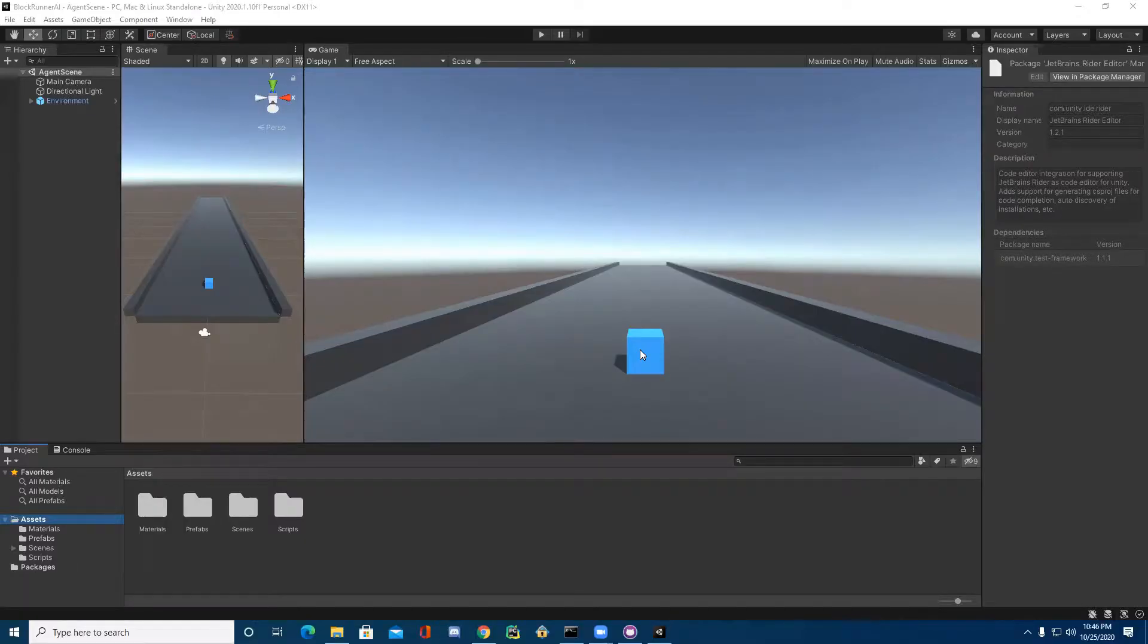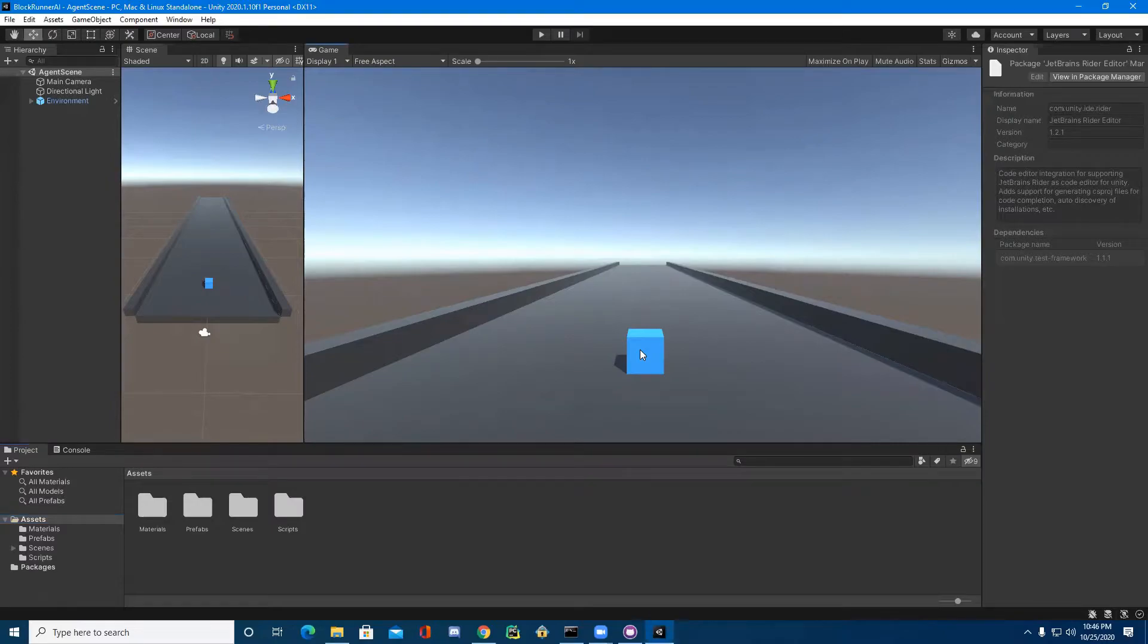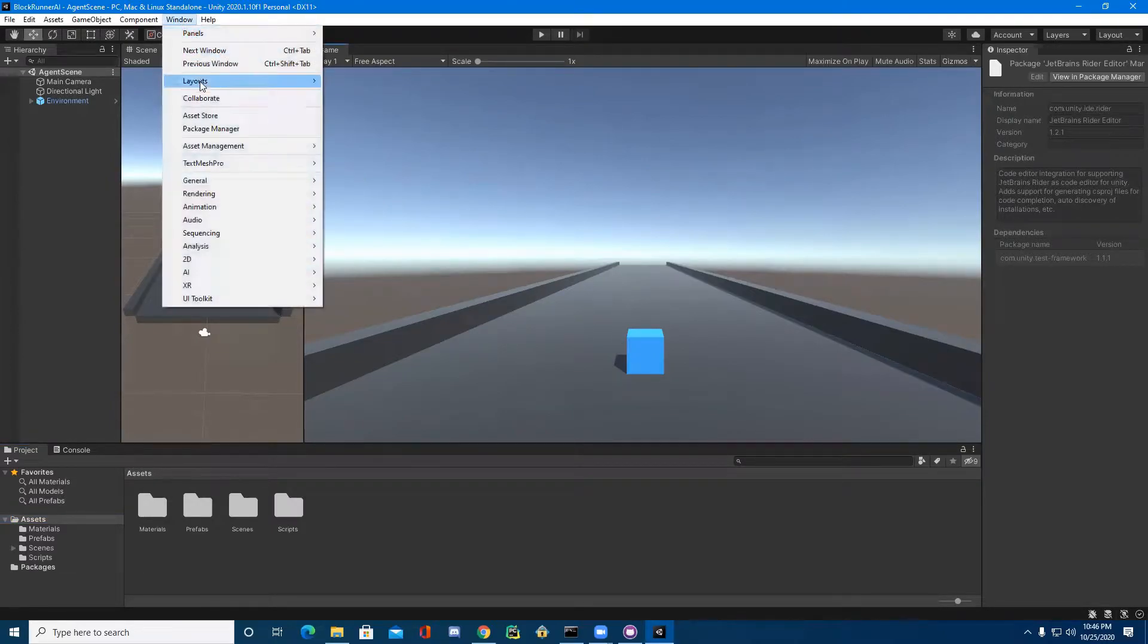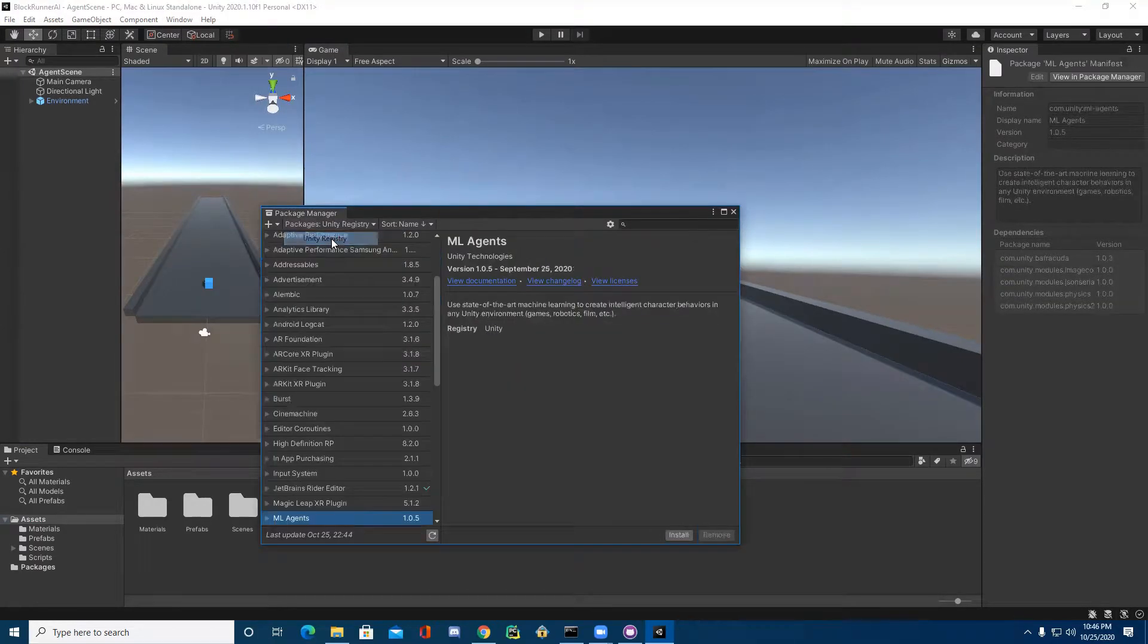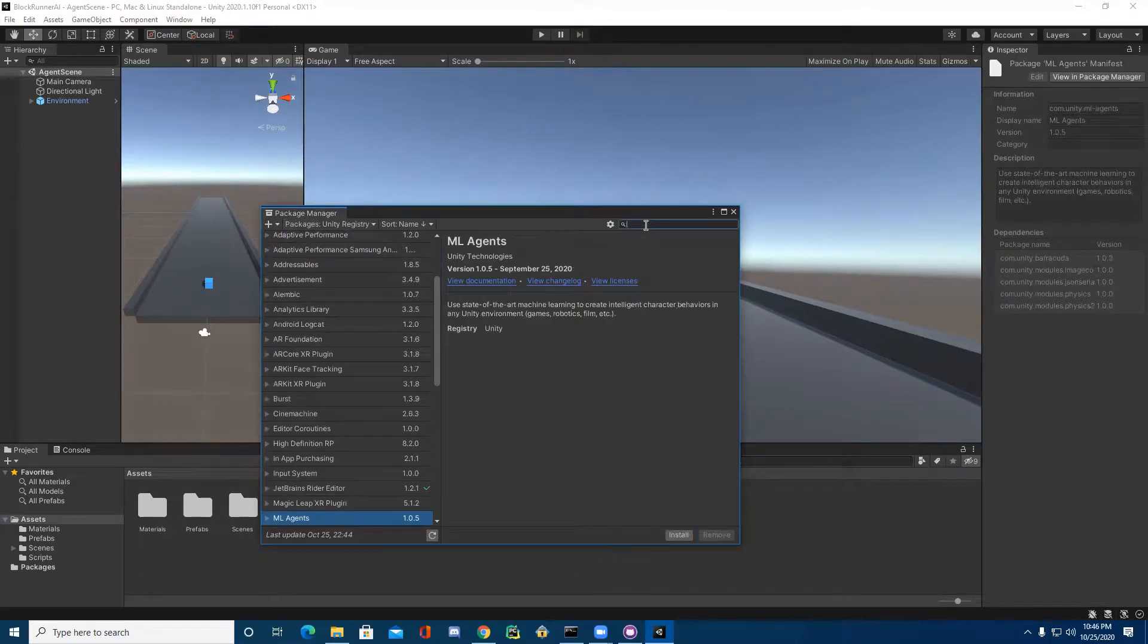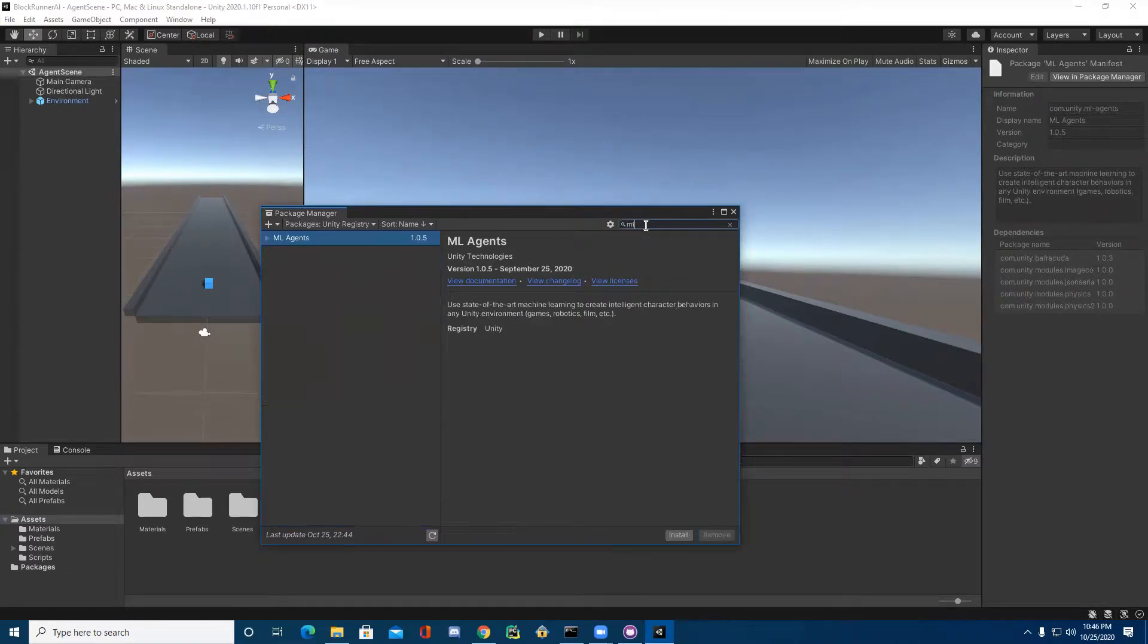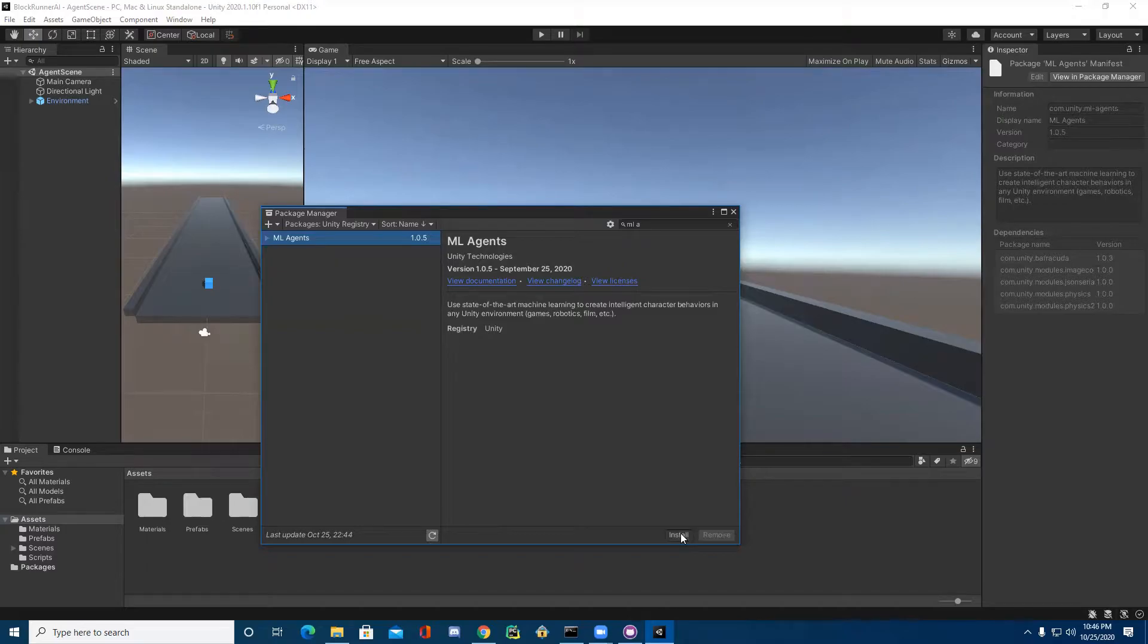As a final part of the setup, we need to install the ML Agents package in Unity. To do this, we can go to Window, select Package Manager, look at the packages in the Unity registry, search for ML Agents in the search bar, then press Install at the bottom.